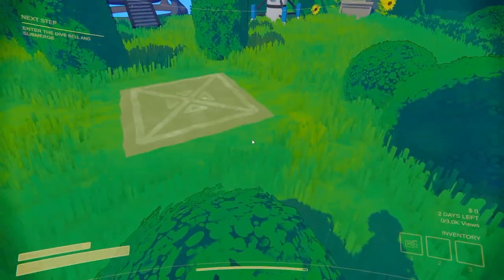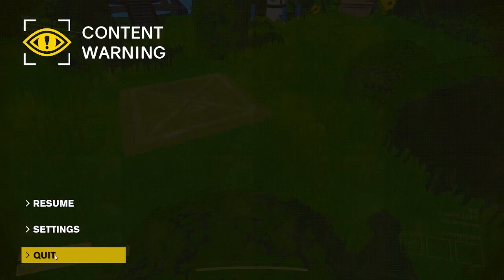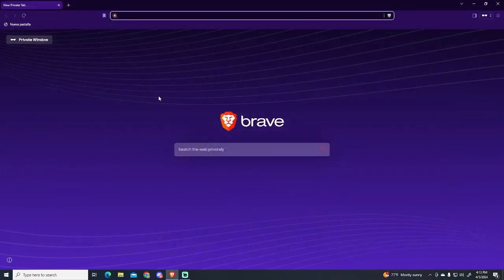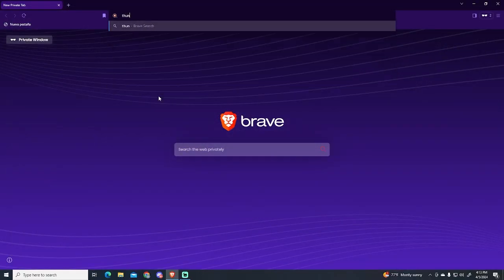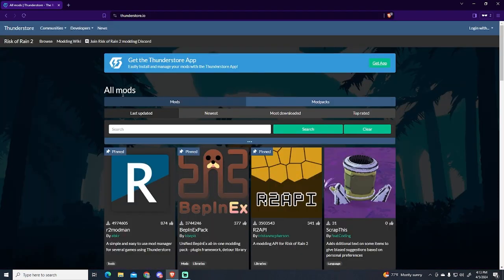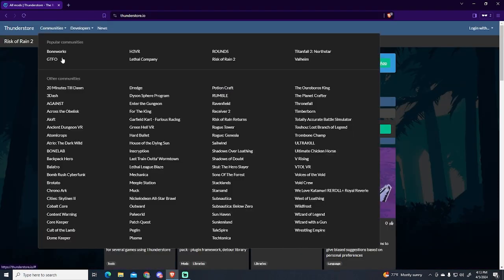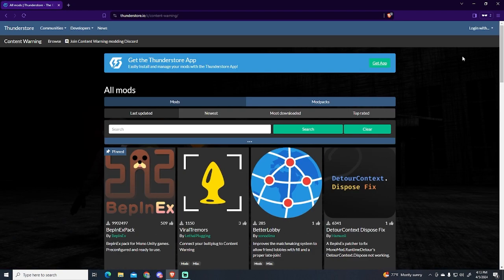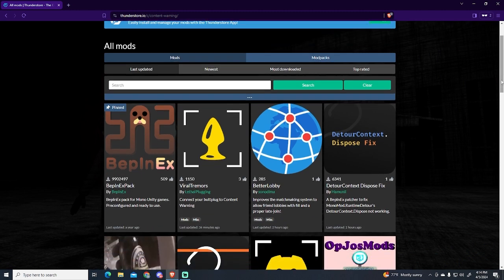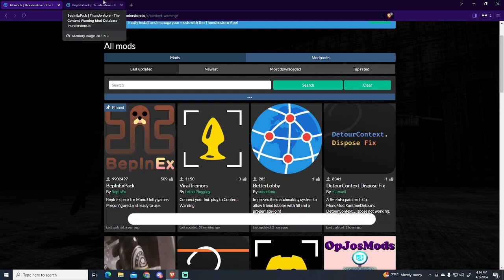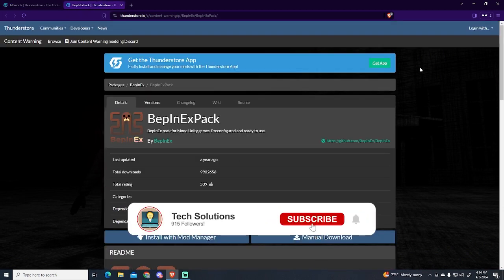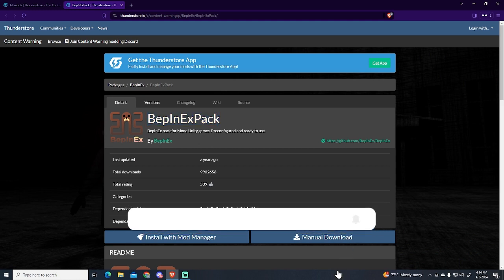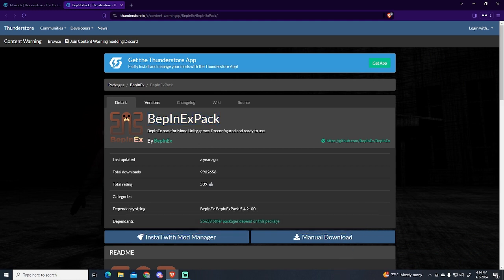The first thing we're gonna do is close the game. Now we need to go to our browser and search for ThunderStore.io, and here we'll go to Communities and Content Warning. To remove this limit we'll be using a mod, and to install mods we need to get this BepInExPack. If you have it already you can skip this part, but I'm going to show you how to install this pack which is needed for every mod at the moment.